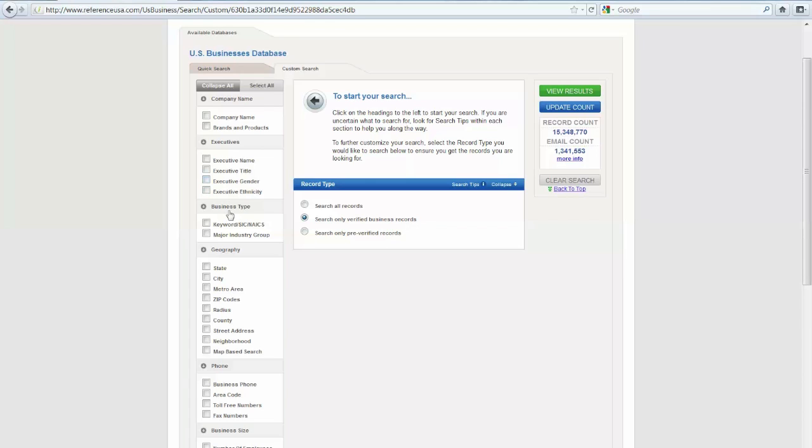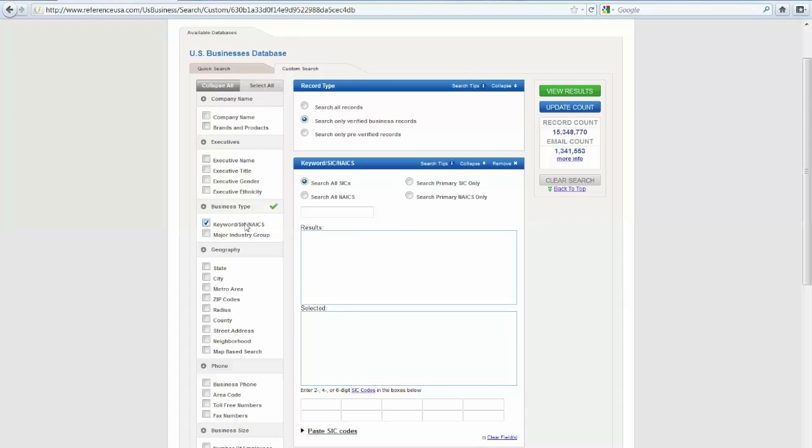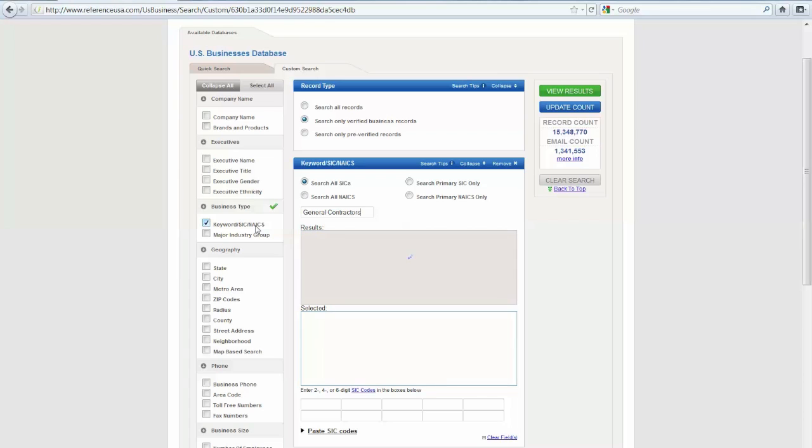Under Business Type, I'm going to search by keyword SIC code. The SIC code stands for Standard Industrial Classification Code, which is used by the government to classify industry areas. Since I don't know the SIC code for general contractors, I'm going to go ahead and do a keyword search for general contractors. When it brings up my results, it will show me what the SIC code is for my category.